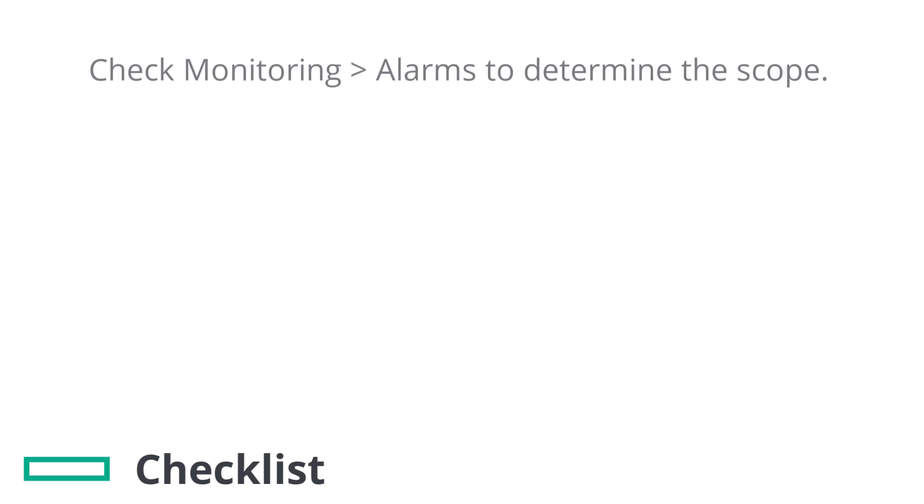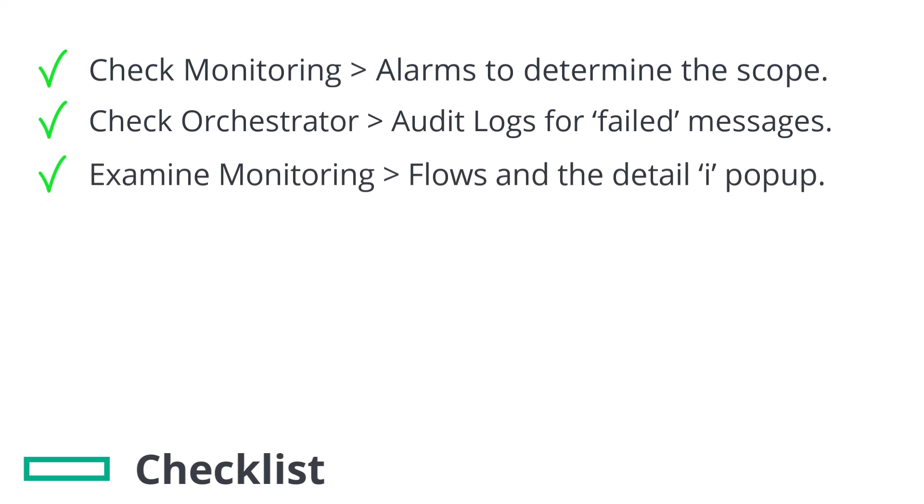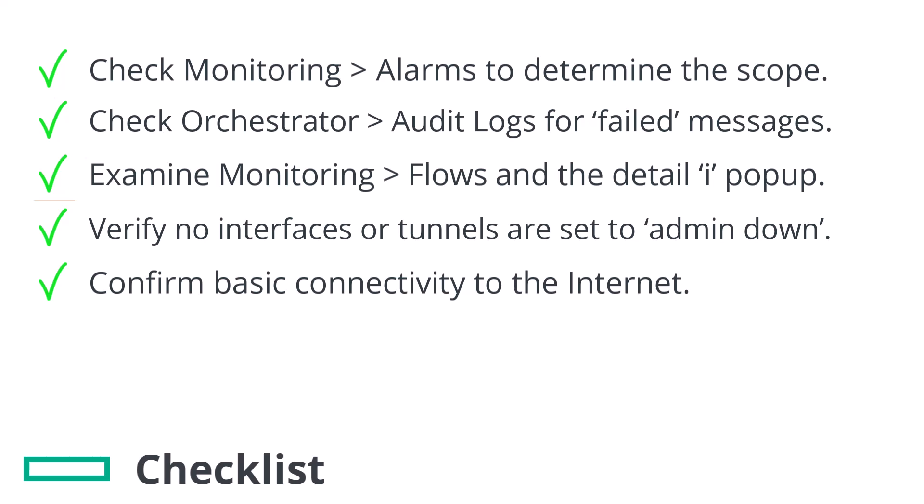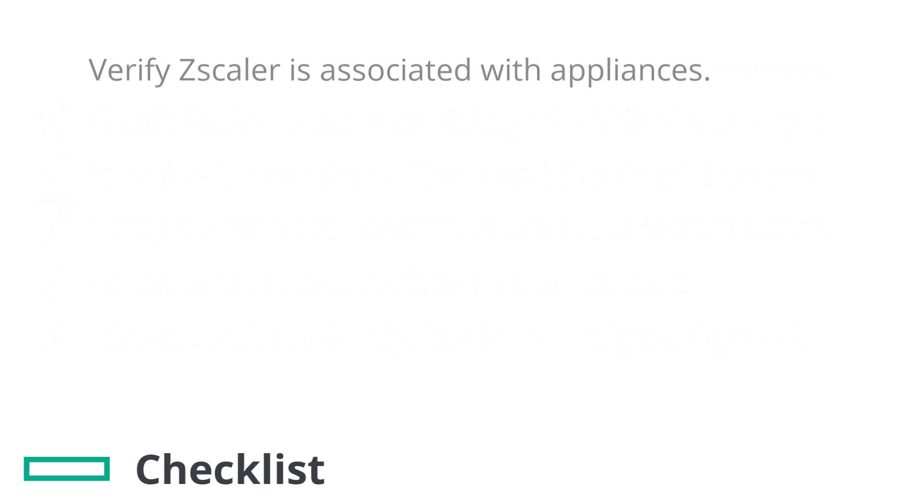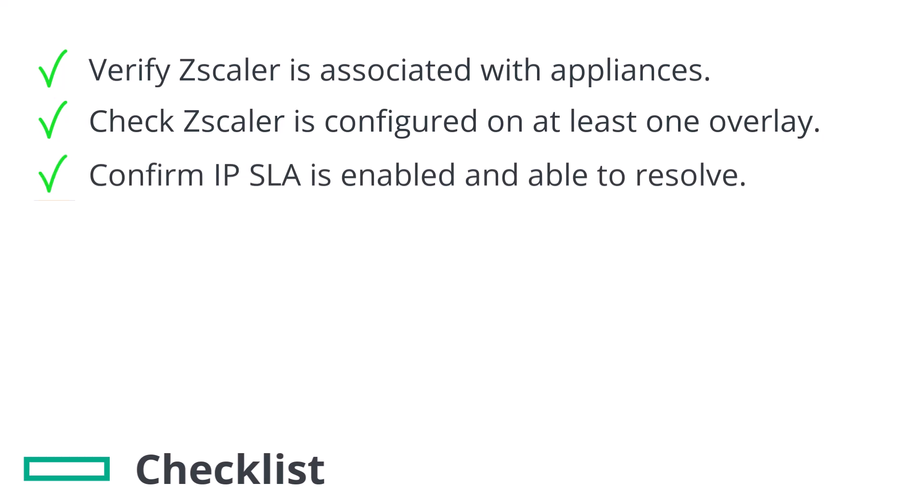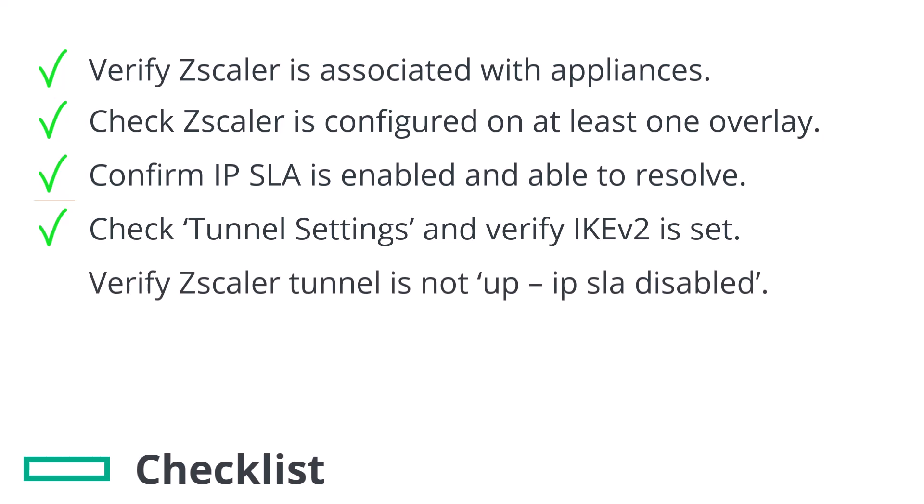To wrap up, the troubleshooting checklist is check monitoring alarms to determine the scope of the issue. Check orchestrator audit logs for failed messages in red. Examine monitoring flows and the detail I pop-up to see how the problem flows are being handled. Verify no interfaces or tunnels are set to admin down. Confirm basic connectivity to the internet either by manually pinging from the relevant WAN interface or the IPSLA if correctly configured will do this for you. Check the Zscaler subscription has been configured as per the orchestrator user guide. Verify Zscaler has been associated with appliances. Check Zscaler has been configured on at least one overlay in the correct place in the preferred policy order. Confirm IPSLA is enabled and able to resolve the Zscaler portal destination. Check tunnel settings and verify Ike V2 is set. Verify IPSLA is not marking the pass-through tunnel as up IPSLA disabled.